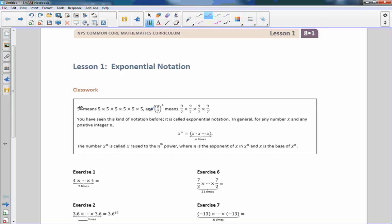It says you have seen this kind of notation before — it's called exponential notation. In general, for any number x and any positive integer n, x to the power of n equals x times x times x, as many times as n says. The number x to the n is called x raised to the nth power, where n is the exponent of x, and x is the base of x to the n.